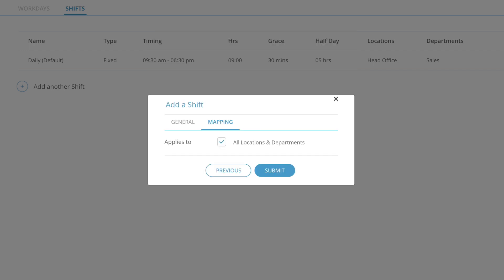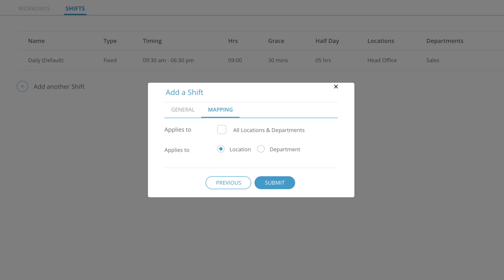Under the mapping tab, you can select which office location and departments this shift applies to. If you want the shift to be applied to all office locations and departments, check the all location and departments. If you want to customize, uncheck all locations and departments. Then choose whether you want to map the shift to the employees based on their office locations or departments.